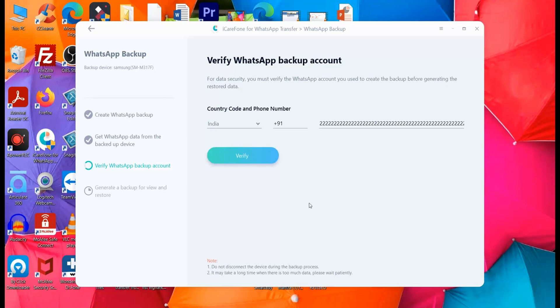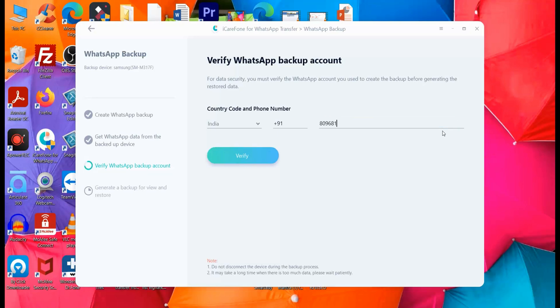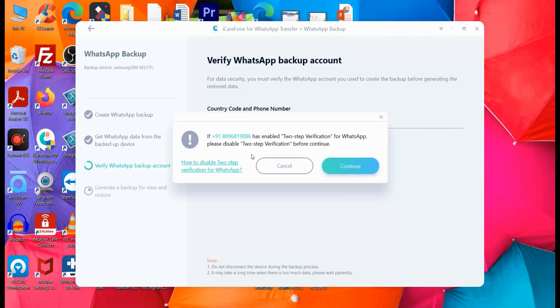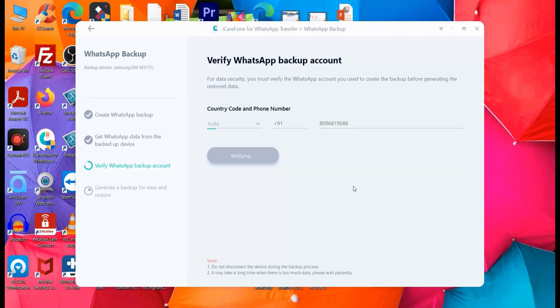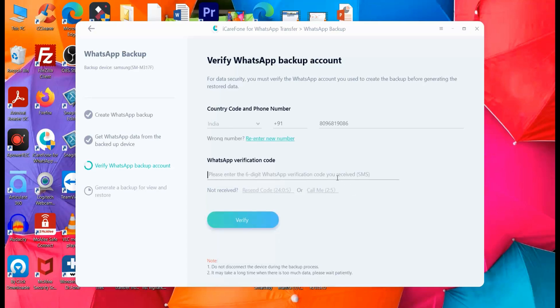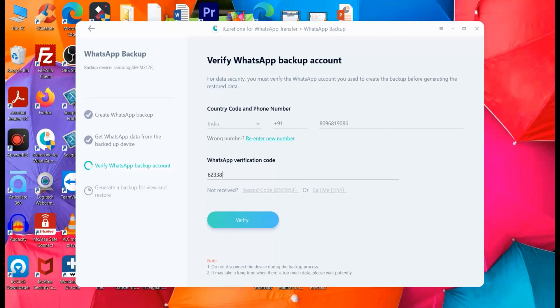Now you can see that the backup has completed. And now next, what we have to do is we have to put in our number. So we'll be putting in the WhatsApp number. Let me click on verify. So it tells me whether we have enabled two-step verification in case we need to disable that. I haven't created. So I can go ahead and click continue. So it says that it will send a text message with WhatsApp verification code. So now I should be looking at my phone. So I have actually received the code and it's 623381. And I can click on verify.